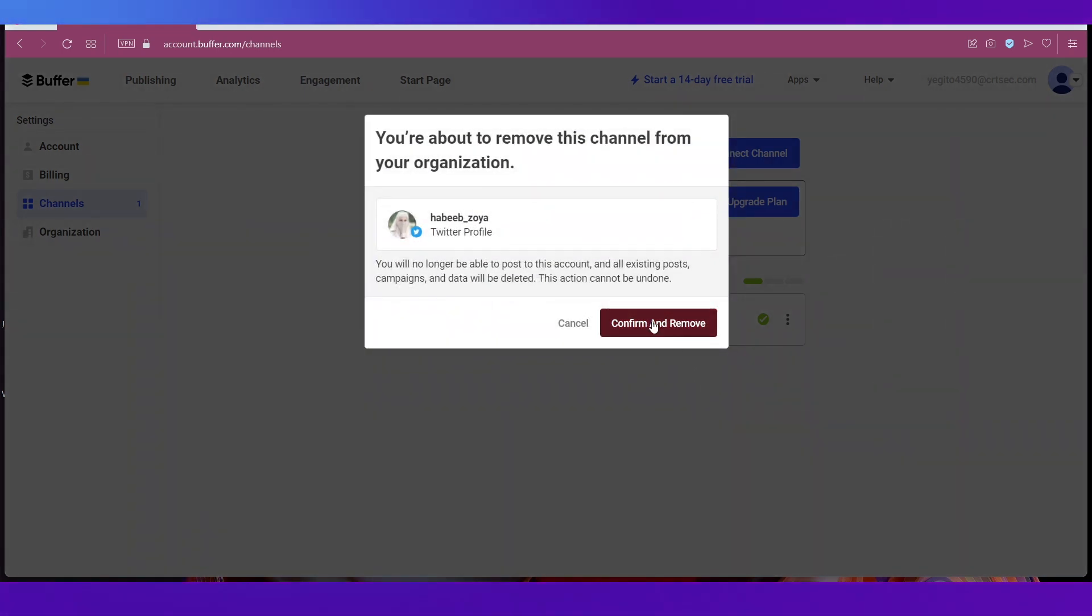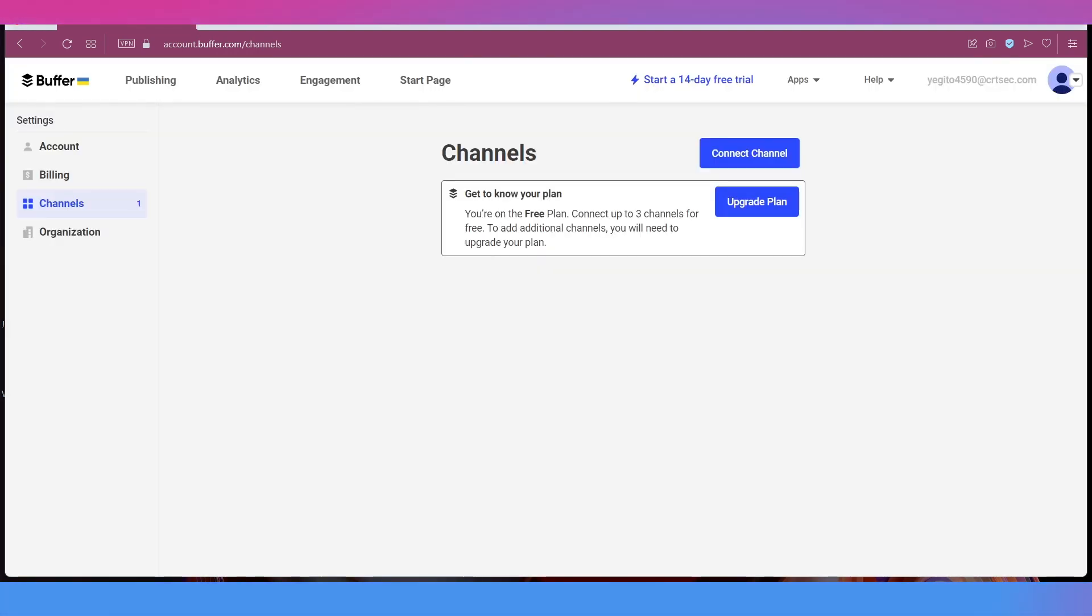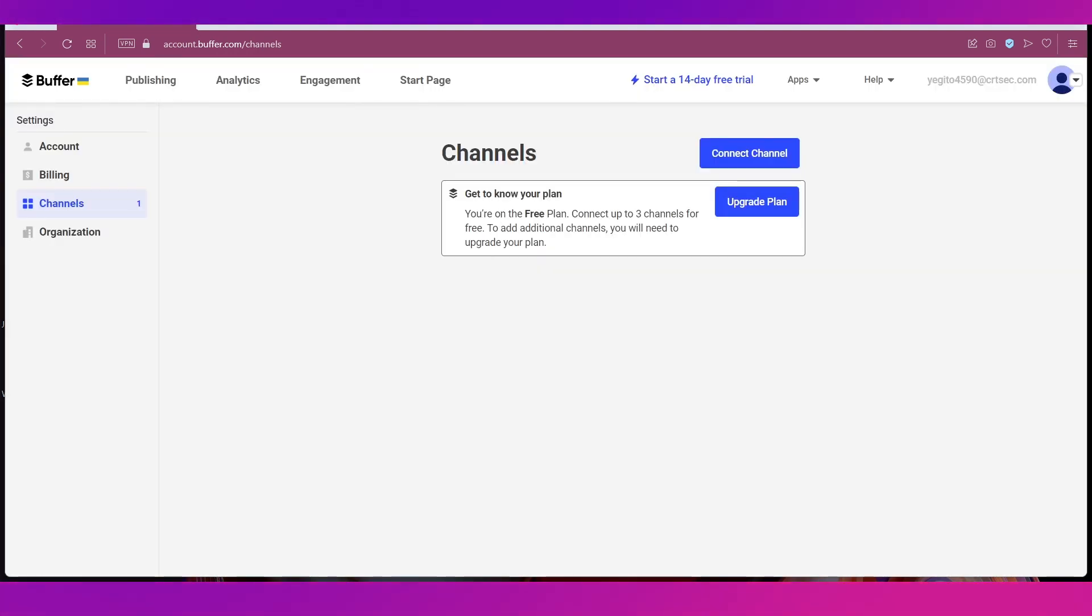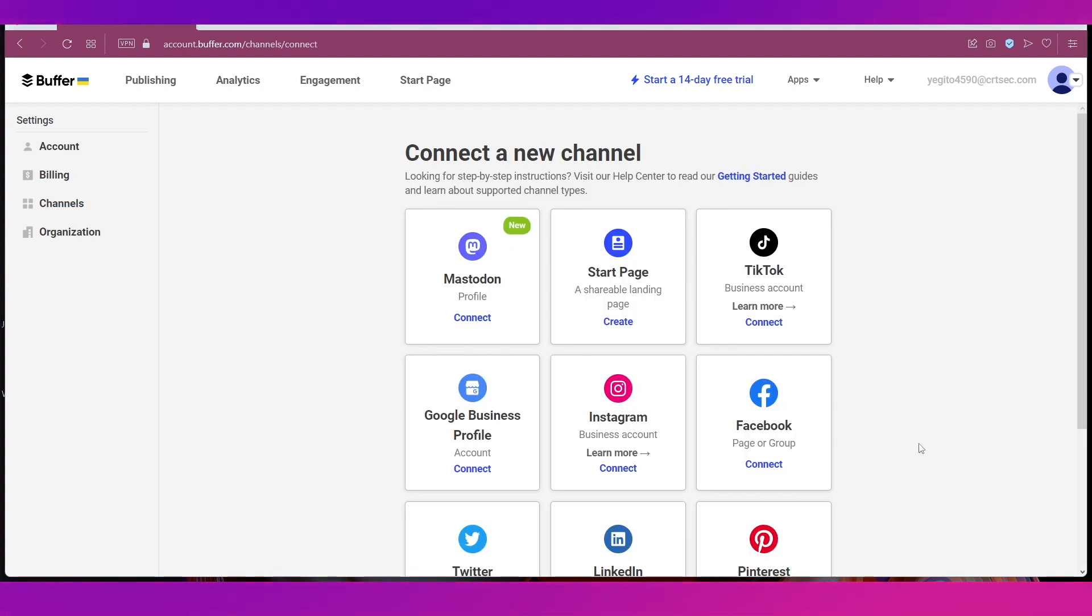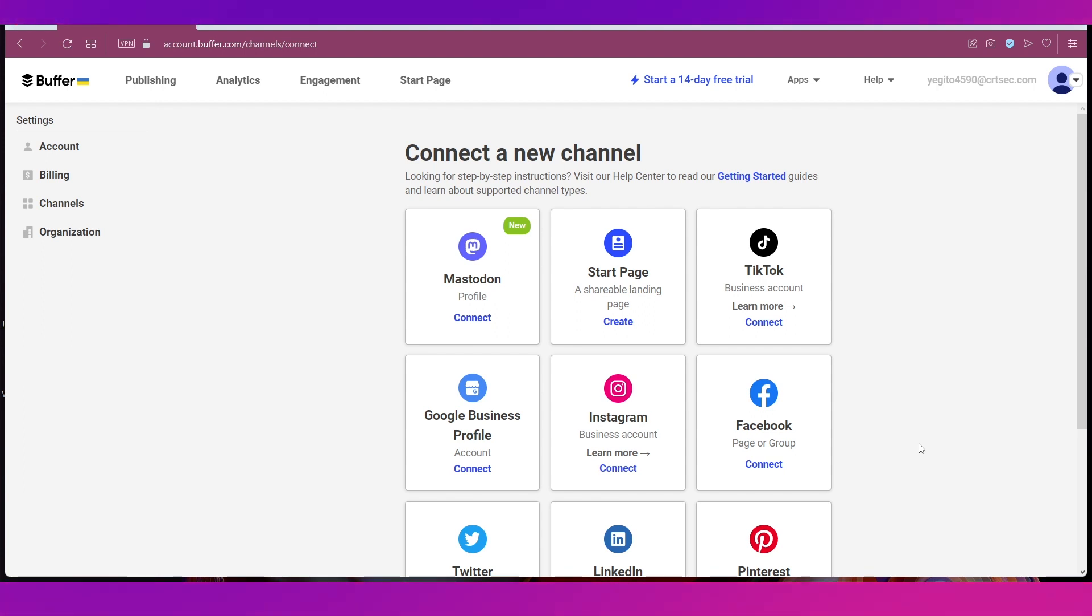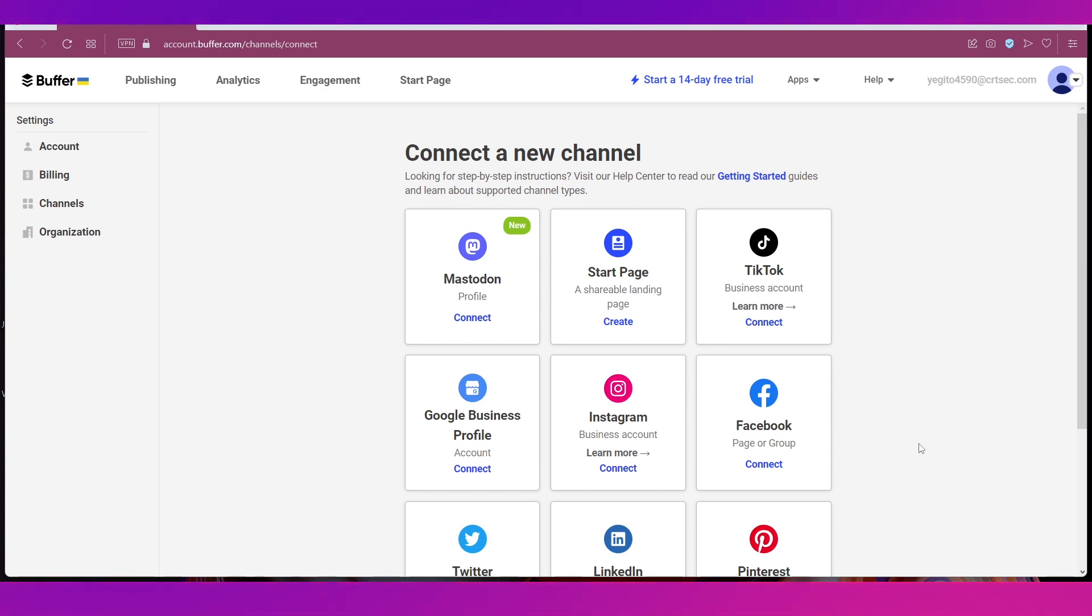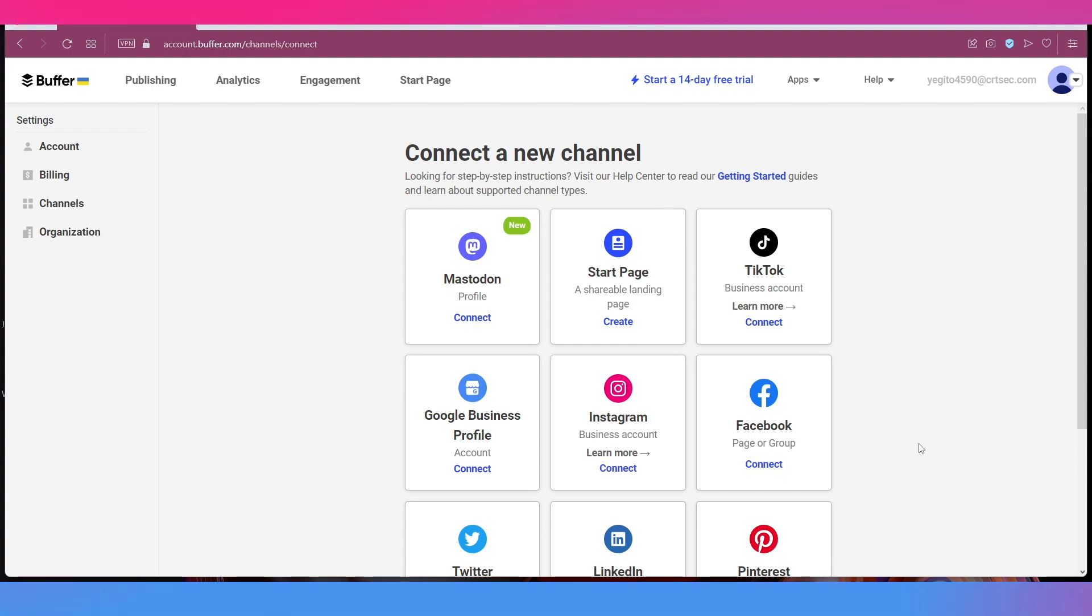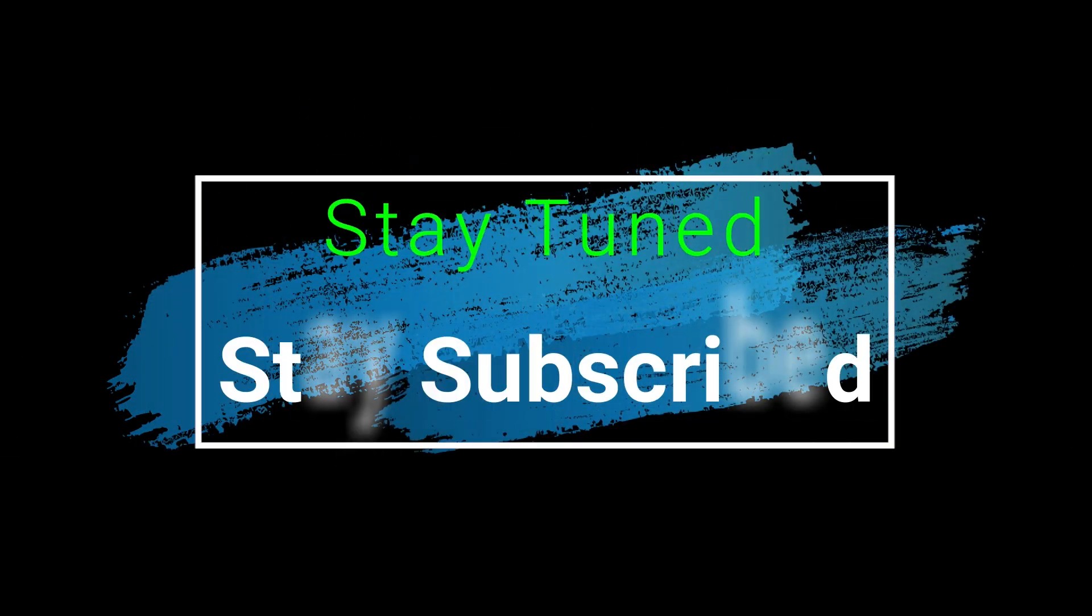You will get a pop-up window like this where you simply need to click on Confirm and Remove to remove the channel. And now you can see that the channel has been removed. With this we have completed our tutorial on how to use Buffer for beginners. This brings this video to an end. We truly hope it has benefited you. If you have any suggestions or want us to make a video on any specific topic do let us know in the comments section below. We will catch you soon in our next video. Till then stay tuned and stay subscribed.